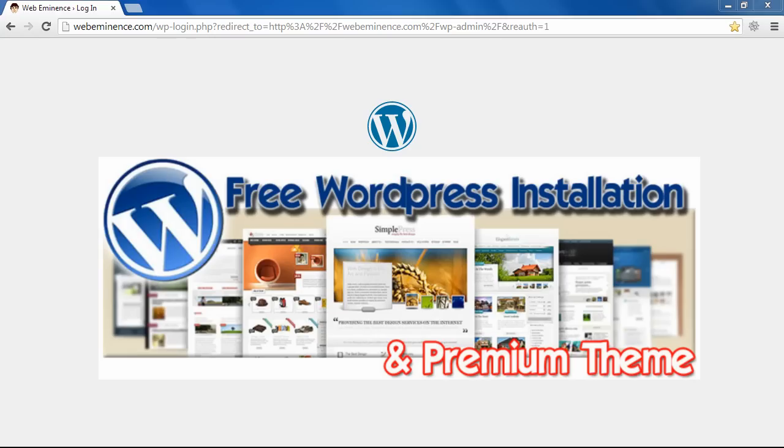I also have a free service where I install WordPress for you for free if you purchase hosting through my HostGator affiliate link where I receive a commission, so I'll also link to that.